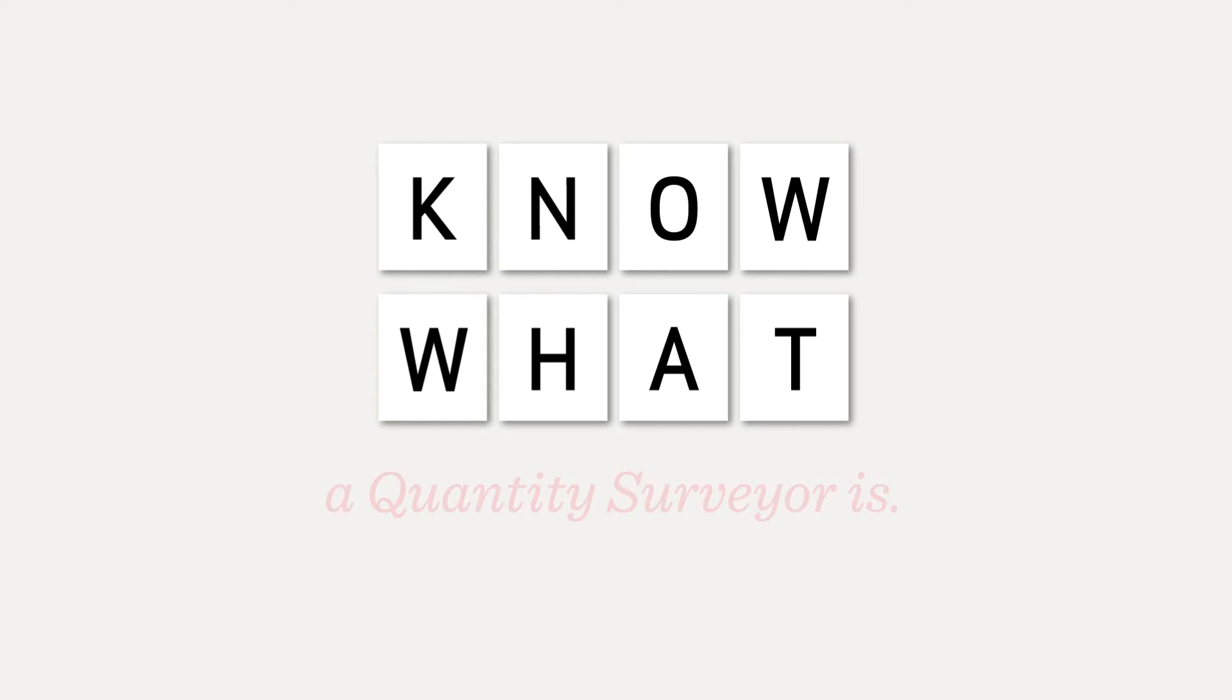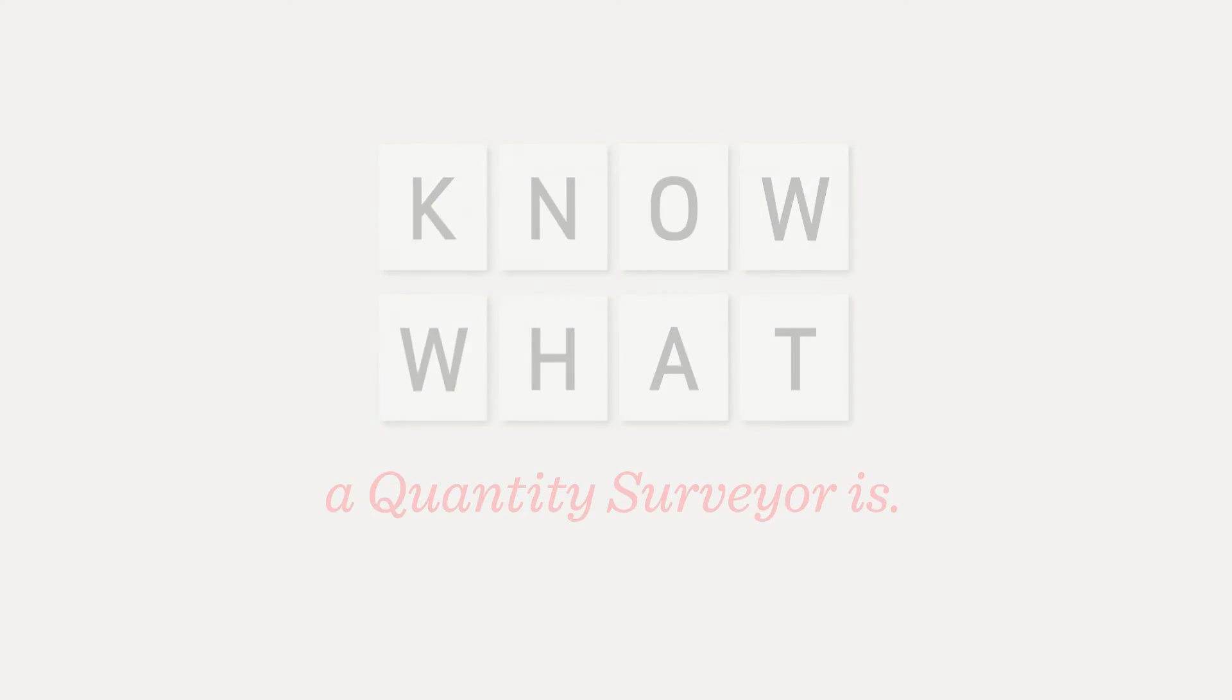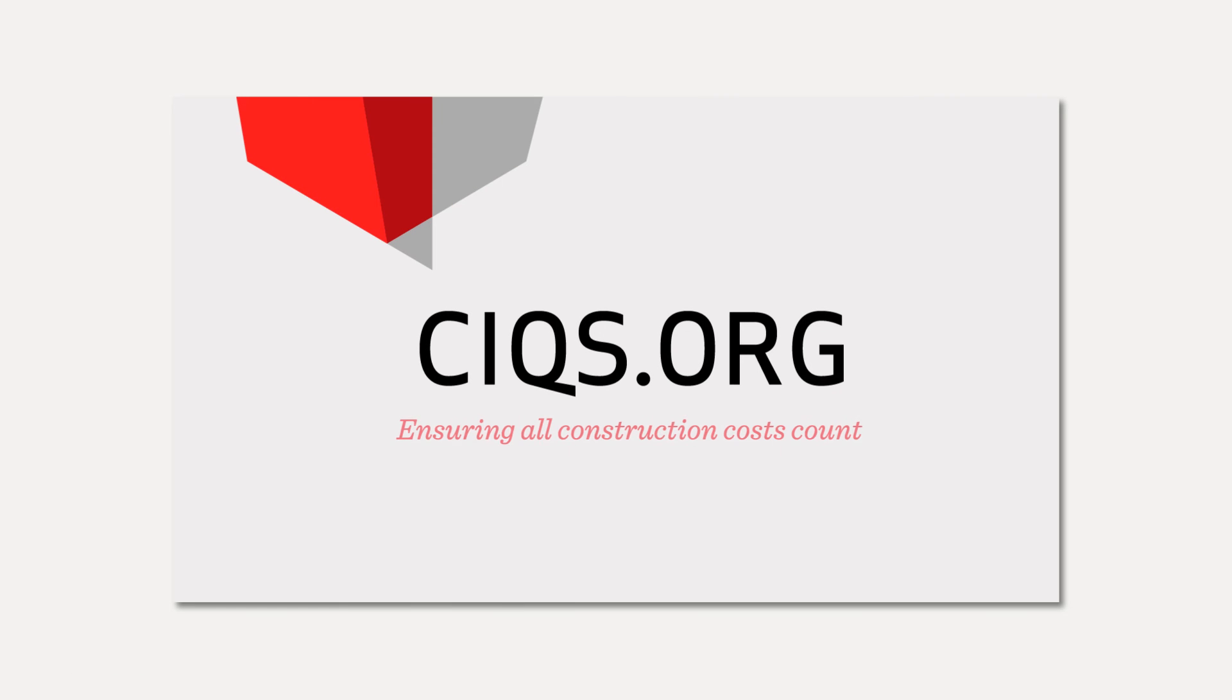So if you're building anything and don't know what a quantity surveyor is, perhaps it's time you did.